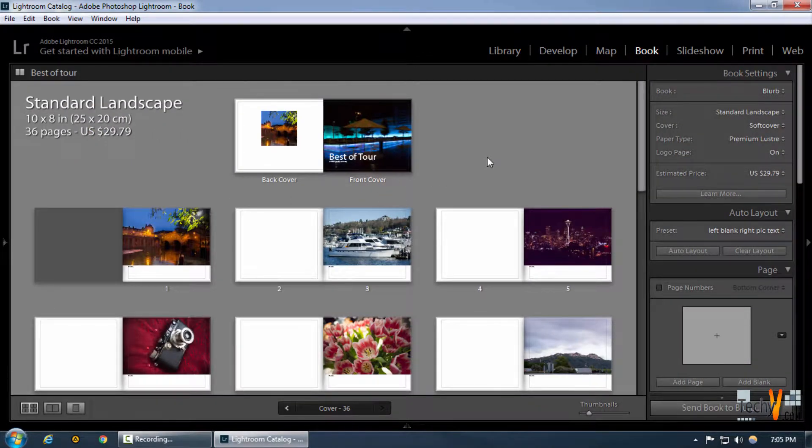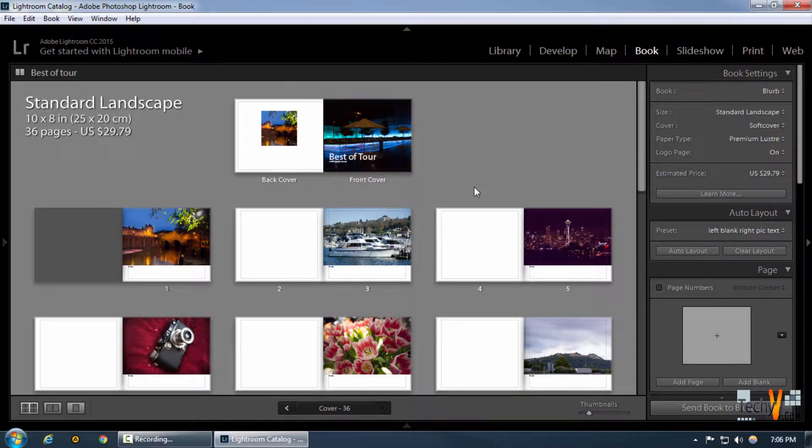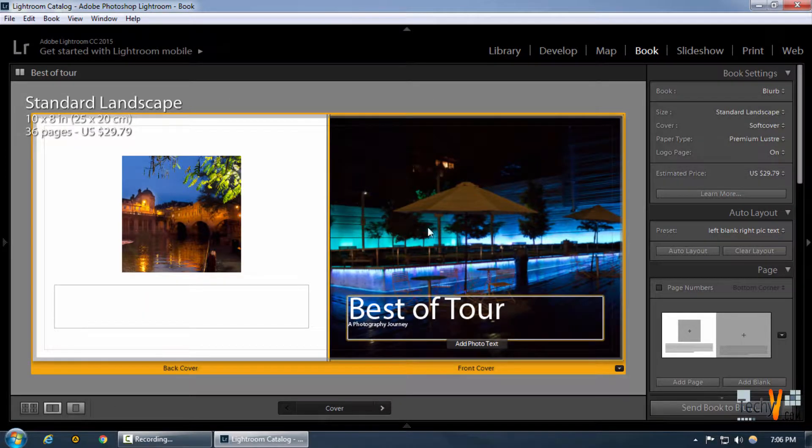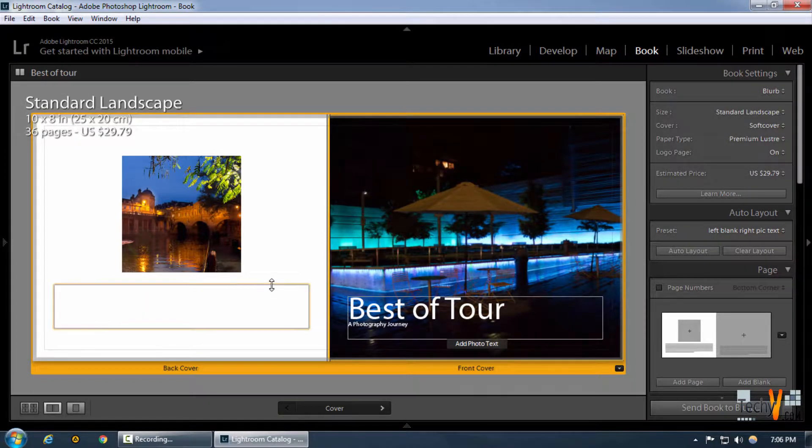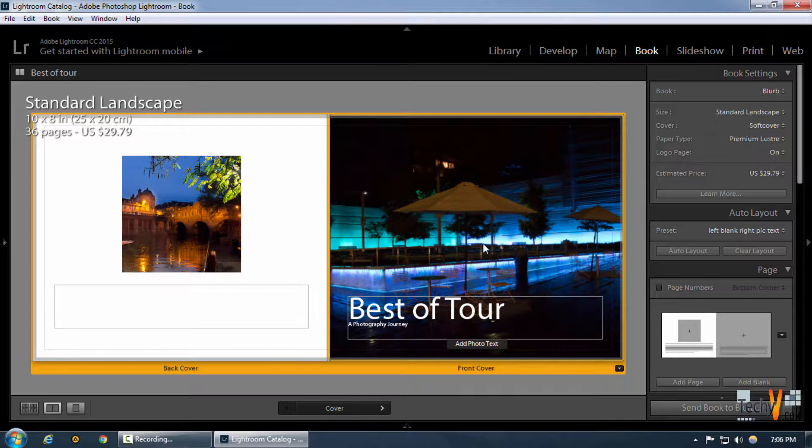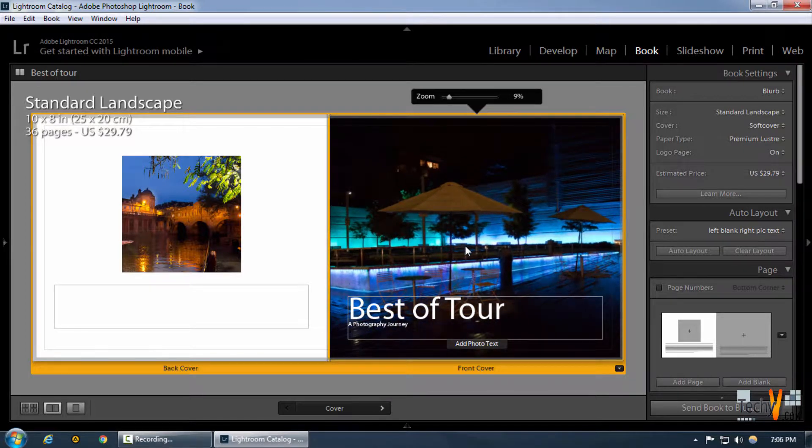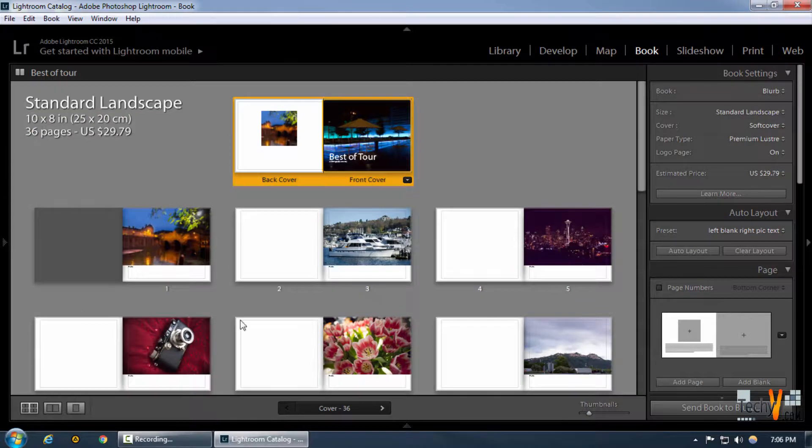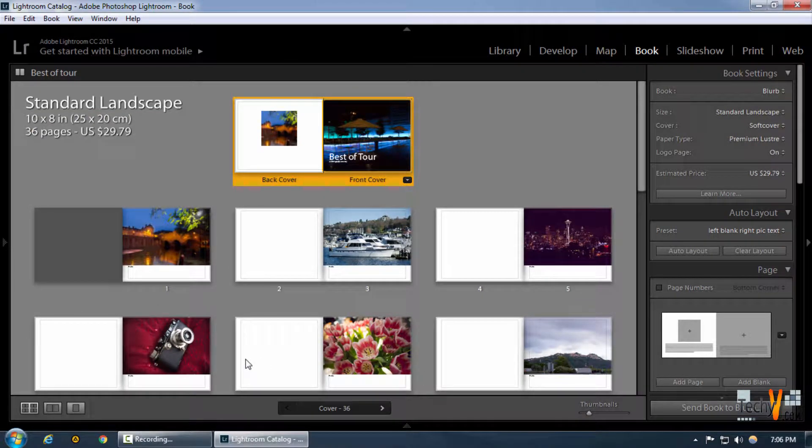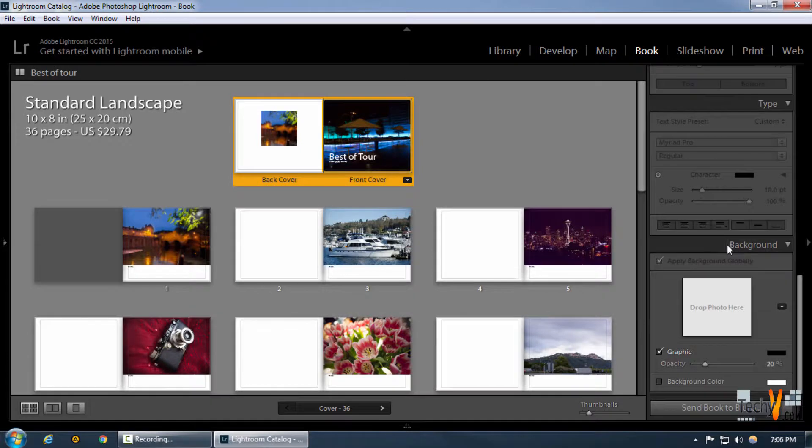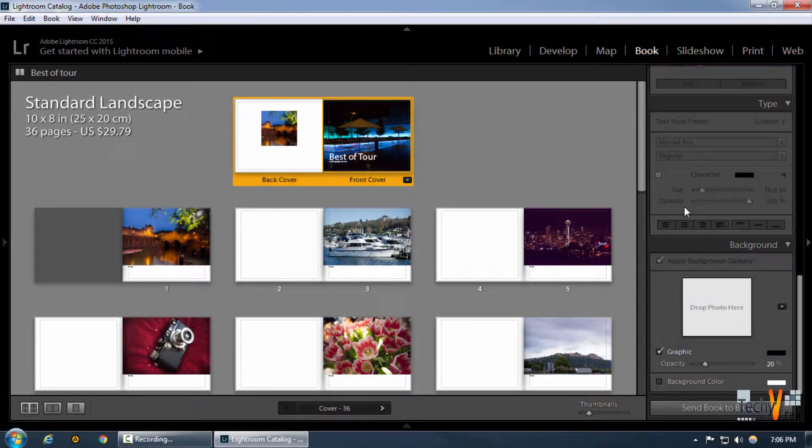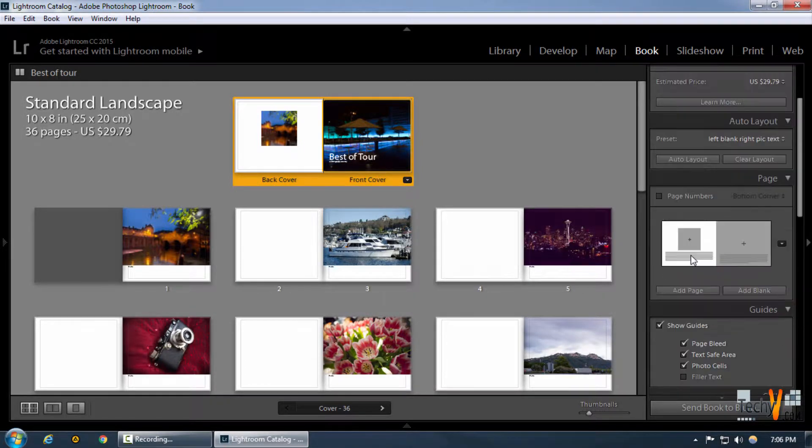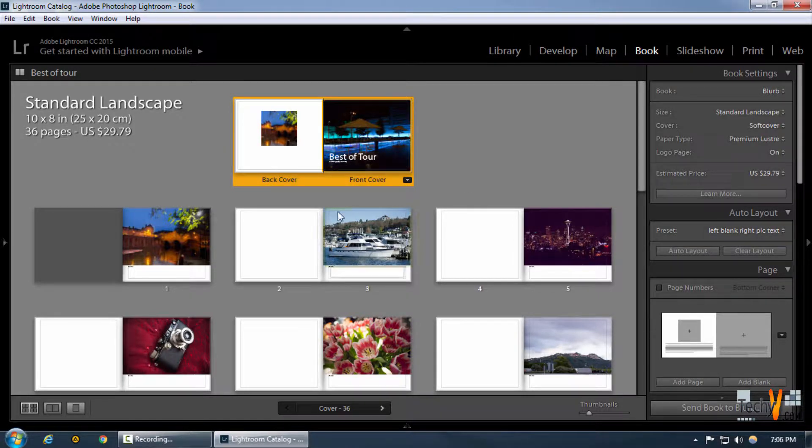By saving this book we can furthermore edit or have any other iterations in the book as per our requirement and however we want it. As you can see, this was our saved book and we simply edited the front and back cover of this book as we wanted to. Now what we're gonna do is make further modifications and changes in the book and have a quick recap of all the functions and settings that Lightroom provides us with.